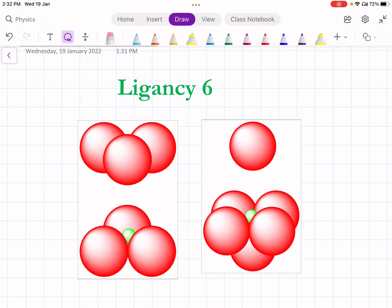In this lecture I am going to explain ligancy 6 and ligancy 8. We will find the critical radius ratio for ligancy 6 and the critical radius ratio for ligancy 8.